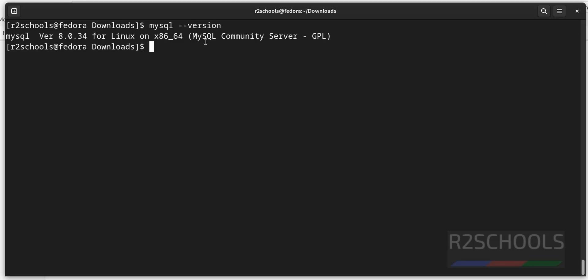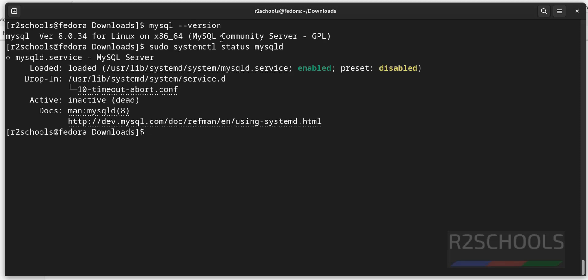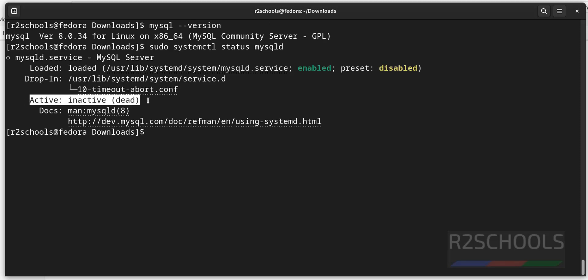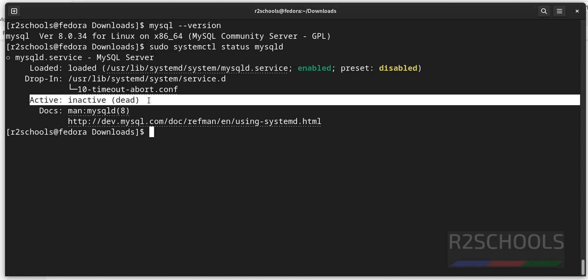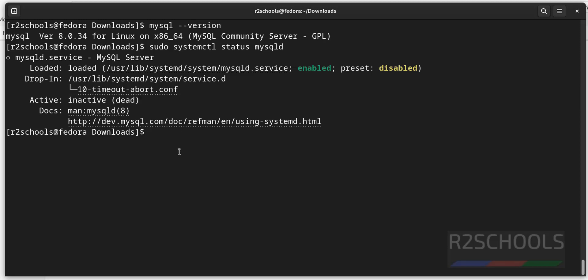Now, check the status of mysql server by running the command sudo systemctl status mysqld. mysqld is the service name. See, service is enabled but it is inactive or dead, which means it is not started. Let's start the mysql service by running the same command sudo systemctl, instead of status we have to give start, then mysqld. Hit enter.